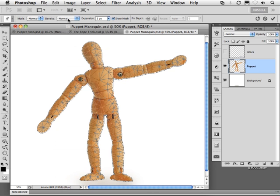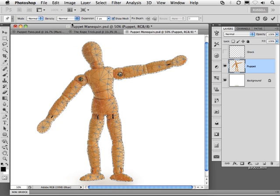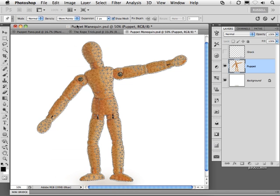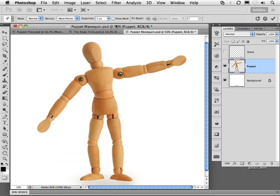You can go in and adjust the density of the mesh. In this case, I'm going to increase the number of points to increase my accuracy. I can also turn off this mesh so I can see my puppet more clearly.